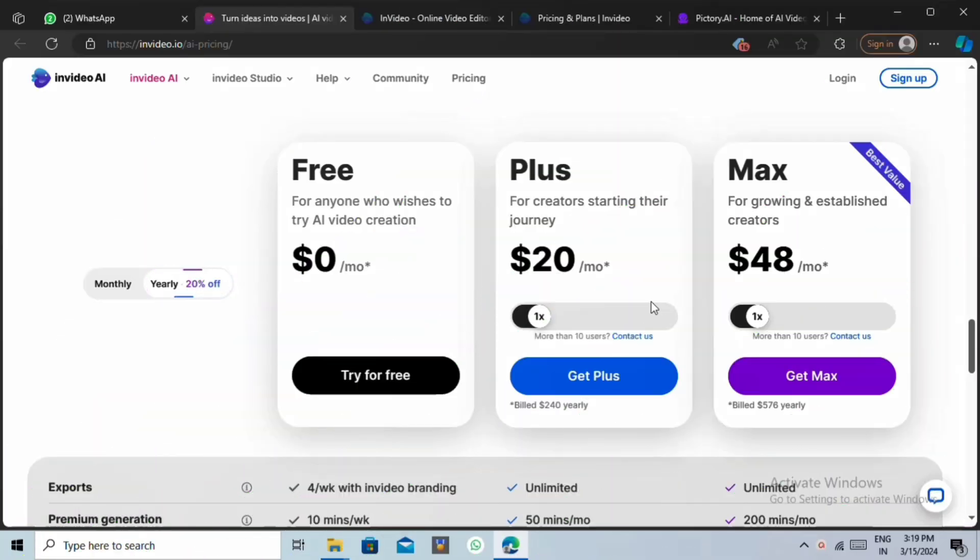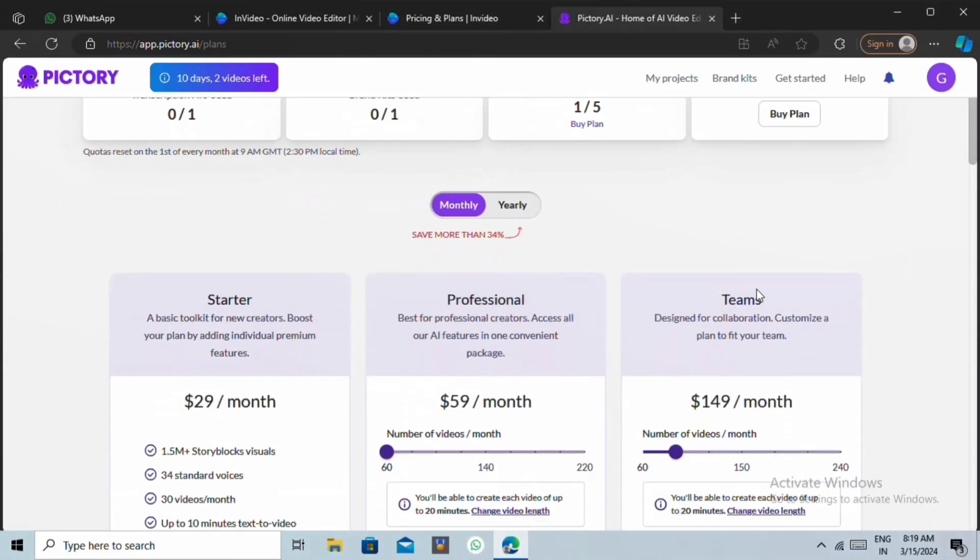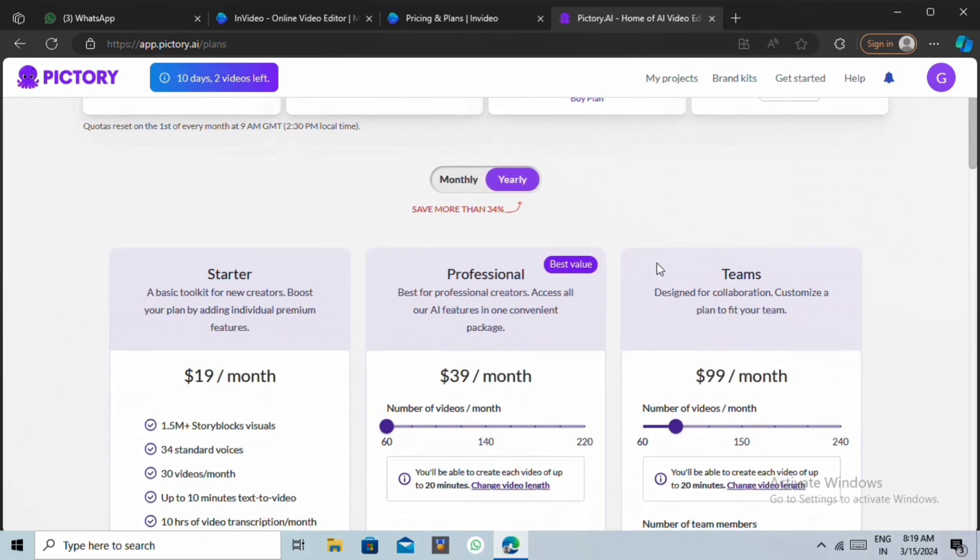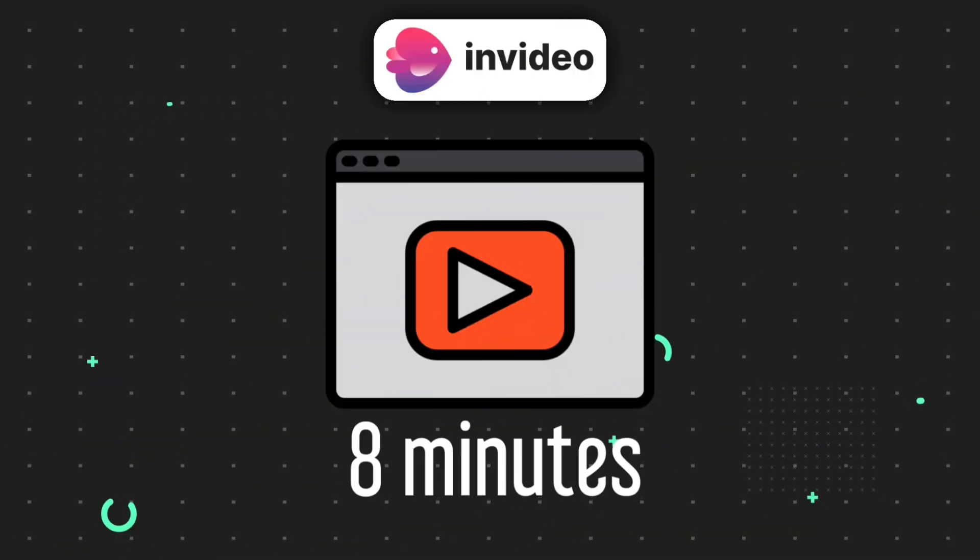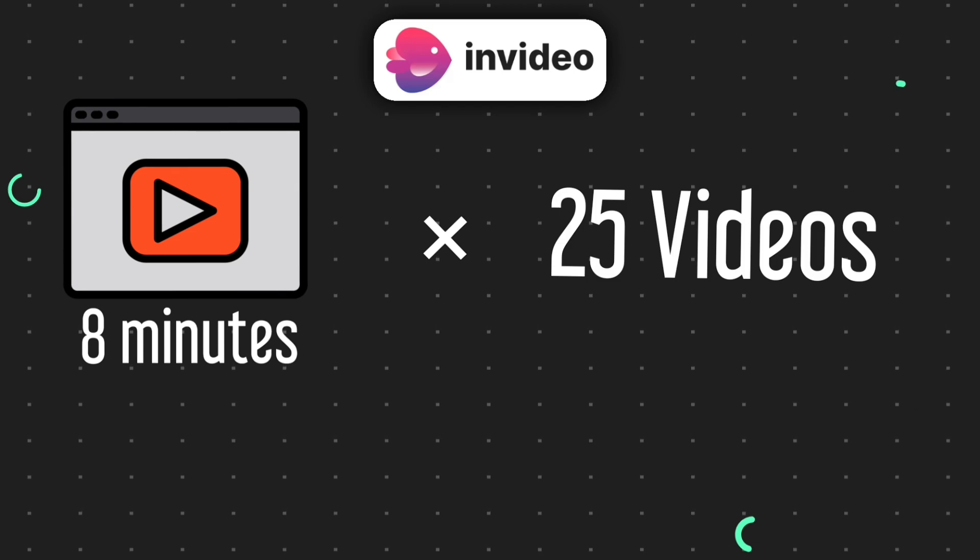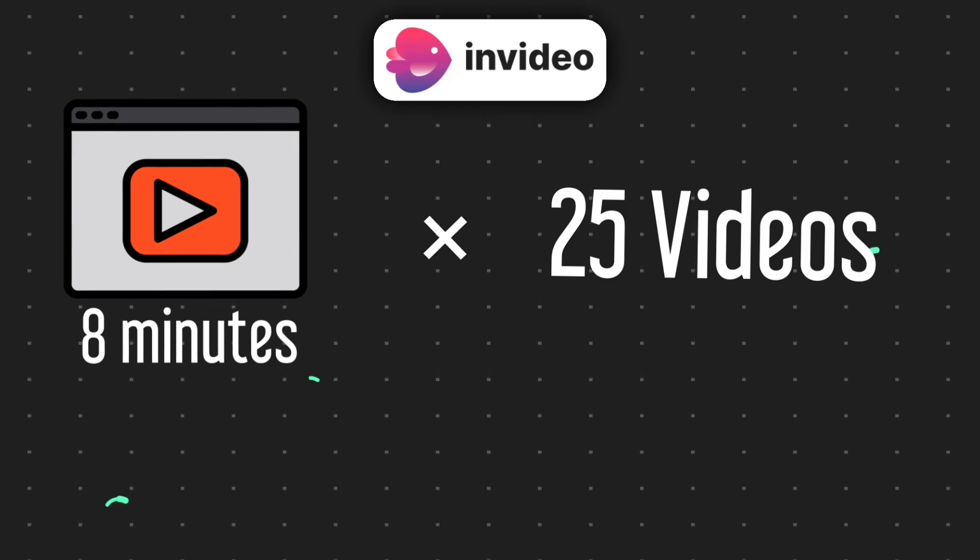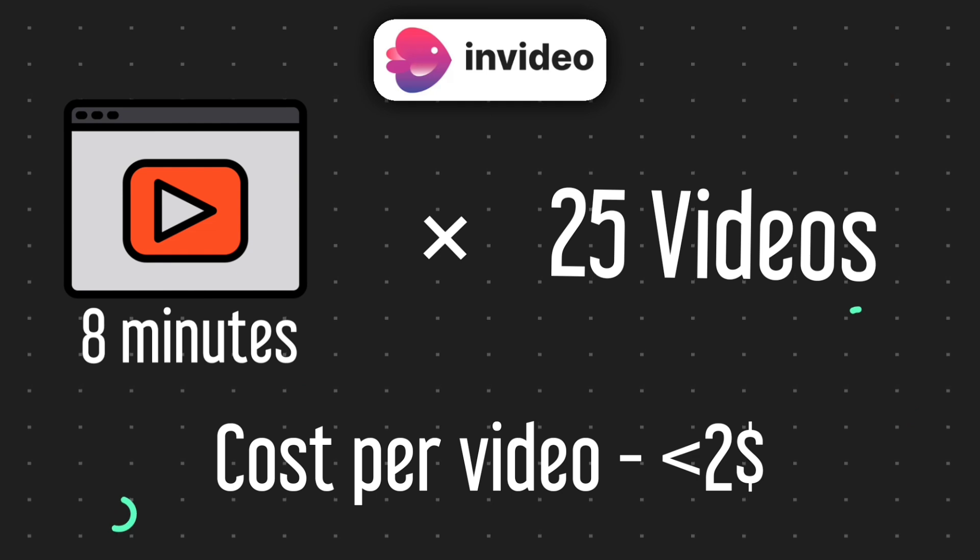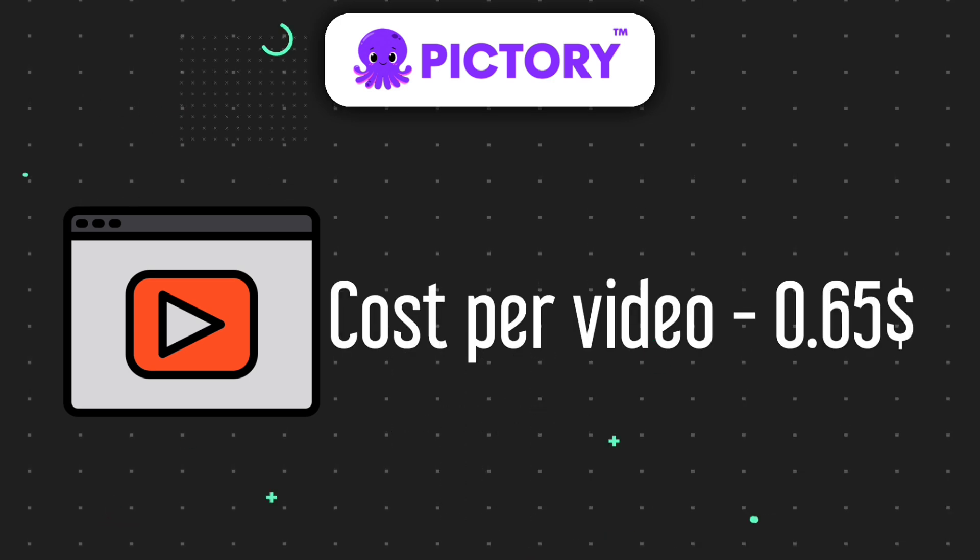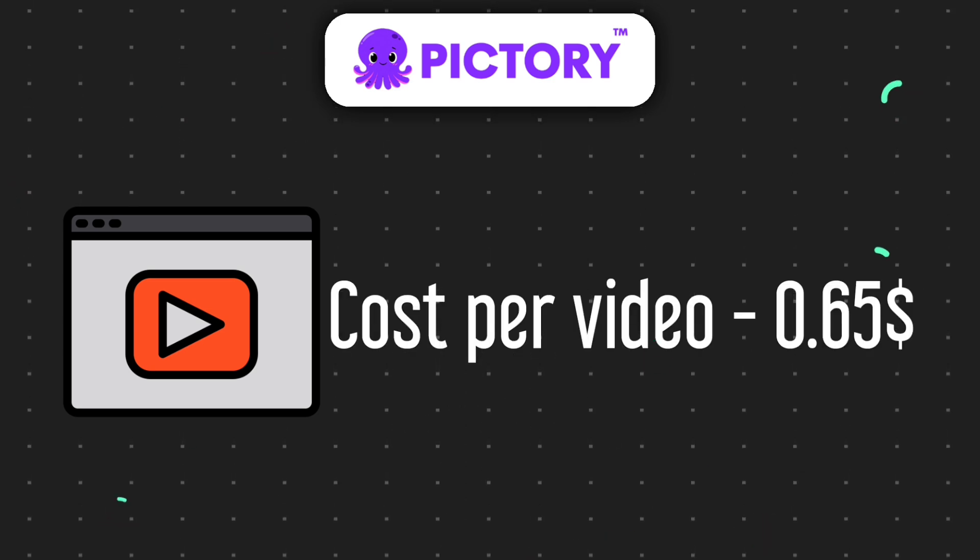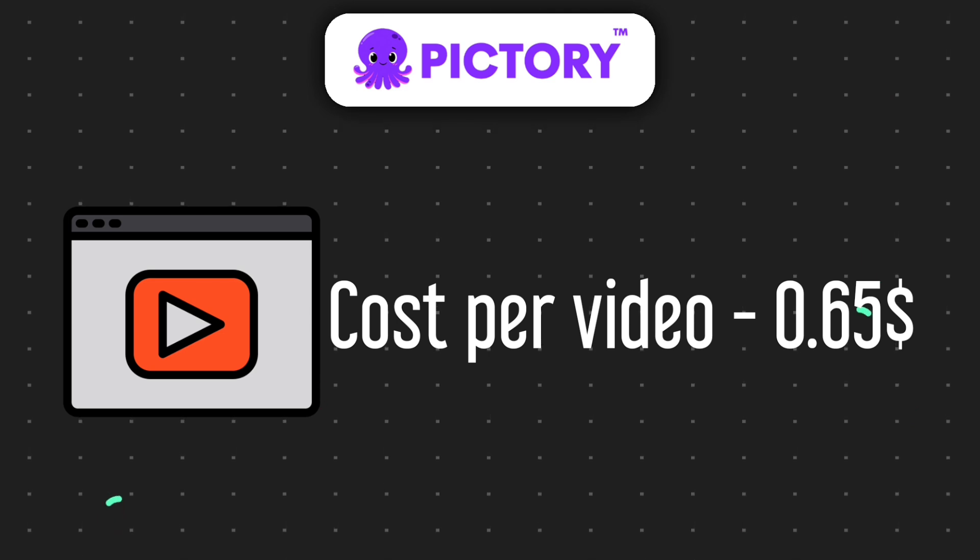Now let's have a look at the paid plans of both tools. The Max Plan of NVIDIA will cost you $48 per month if you decide to pay on the yearly basis. On the other hand, Pictory's Professional Plan will cost you $39 per month on yearly basis. Now let's say that your average video is 8 minutes. That means that you can create 25 videos with NVIDIA Max Plan. And the cost of each video will be less than $2. Pictory, on the other hand, will cost you around $0.65 for each video, which is three times less than the cost of NVIDIA.